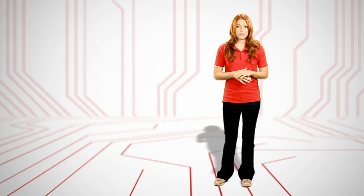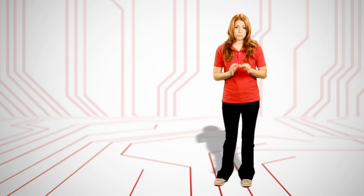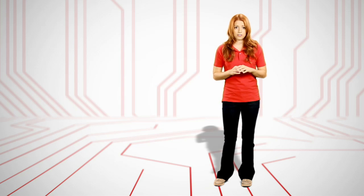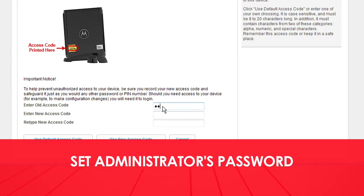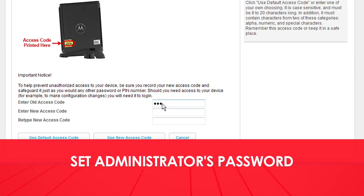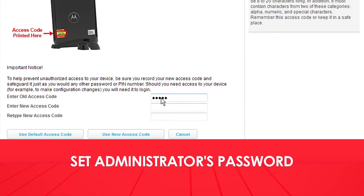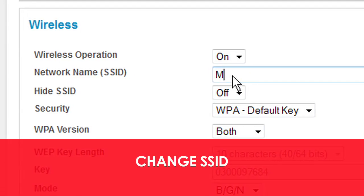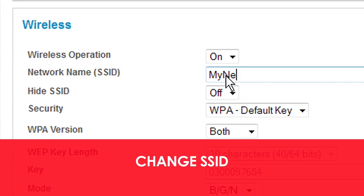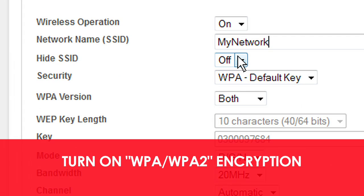Refer to the manual for the exact address for your particular model. In the wireless router's control panel, be sure to set the password for the administrator. Change the router's name, also known as the SSID, and set the security level for your wireless network.